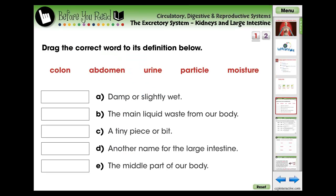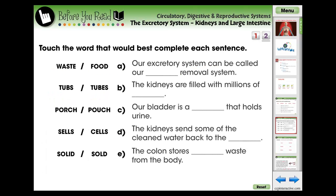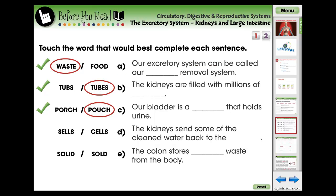The lesson begins with two screen pages of pre-assessment activities designed for the teacher to evaluate what the students already know about the current topic. These questions are in the form of matching questions.